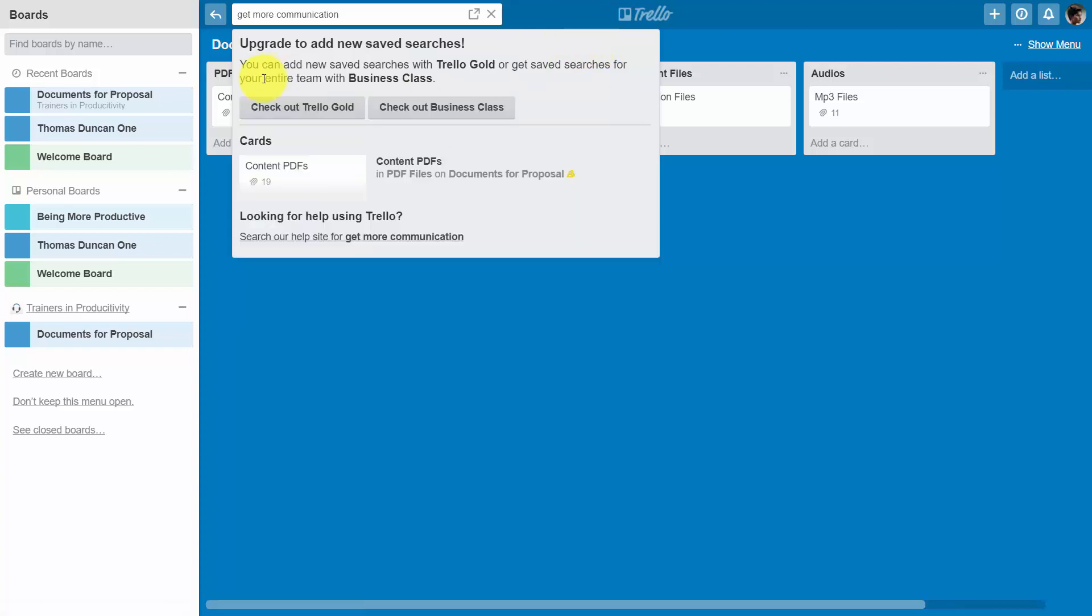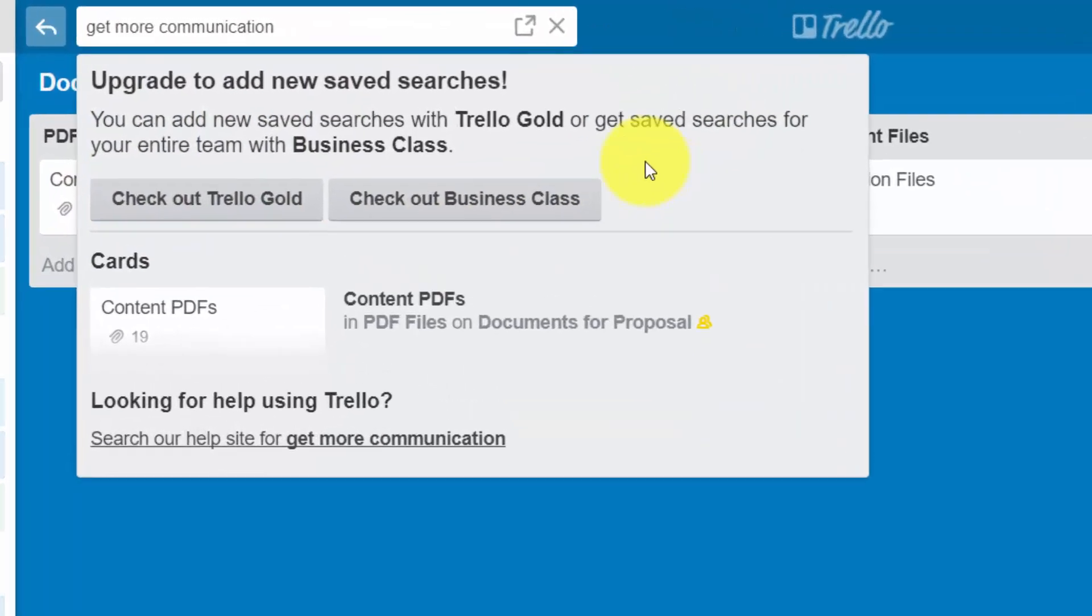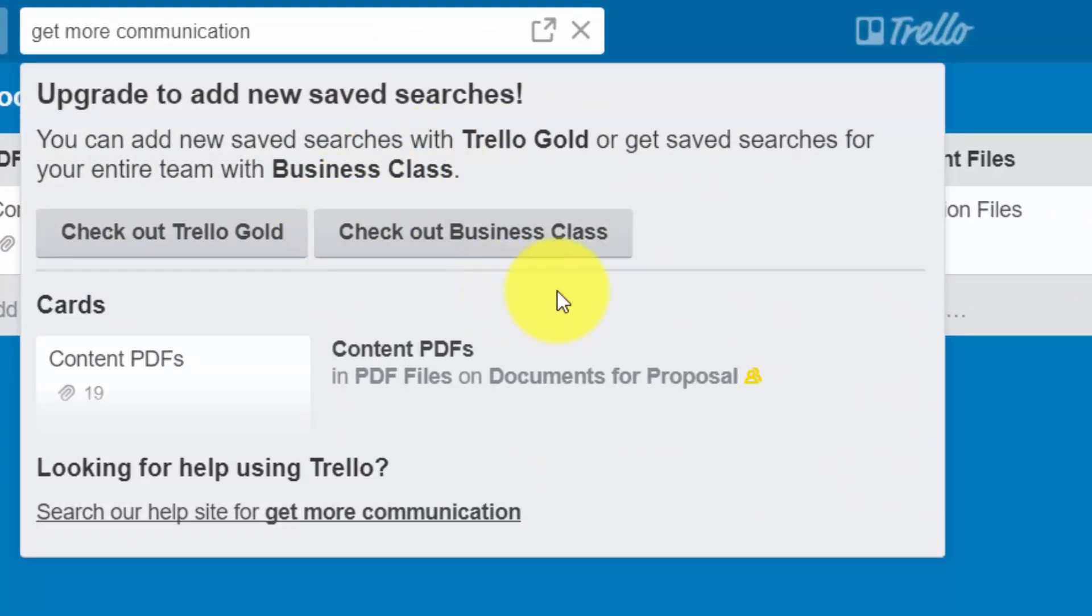you'll need to have either Trello Gold for an individual or one of the business class accounts for your team to be able to use the saved searches on the Trello board.